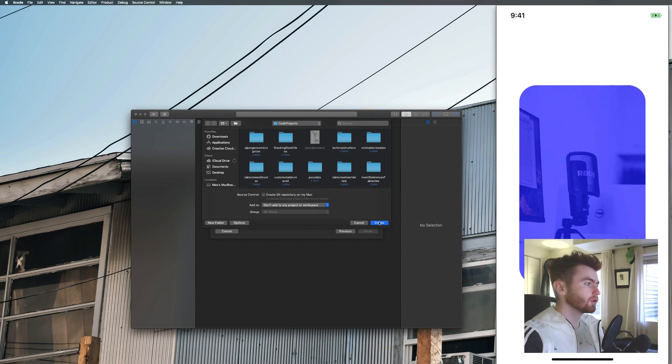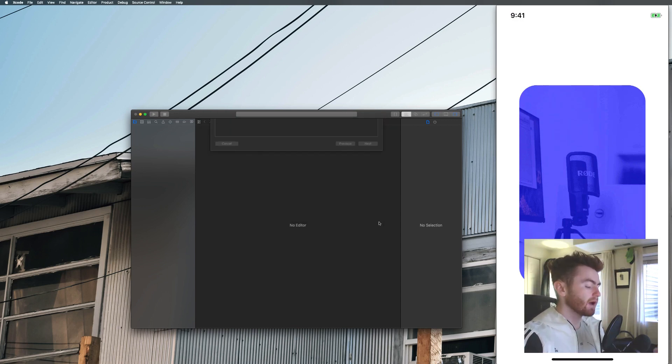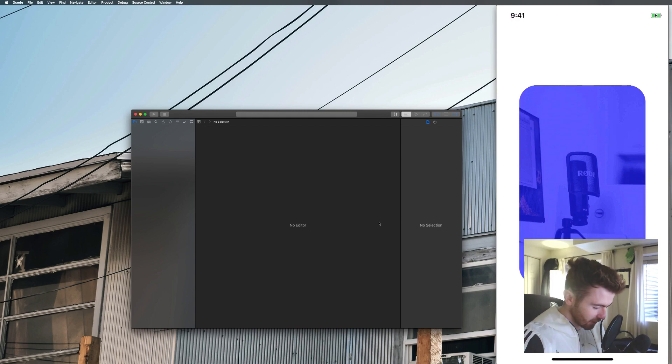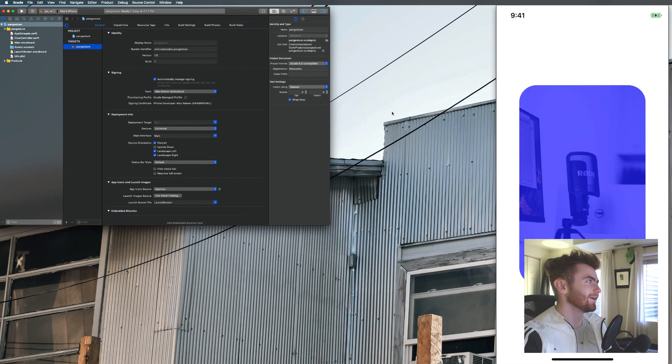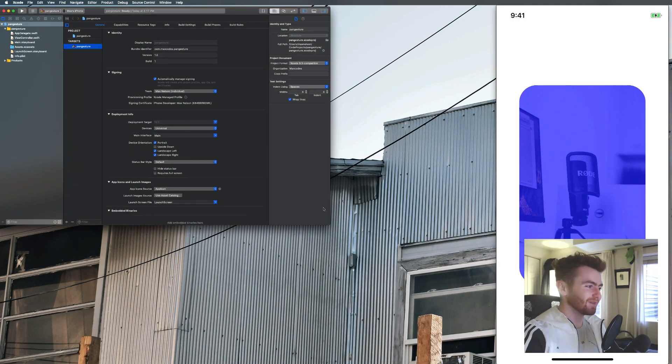And you'll also see that I have an image. So make sure you have an image that you're going to use, unless you don't want to use an image. You really don't have to. And then what I'm going to do here is I'm just going to call this pan gesture. I'm going to hit next. And then I'm going to hit create.